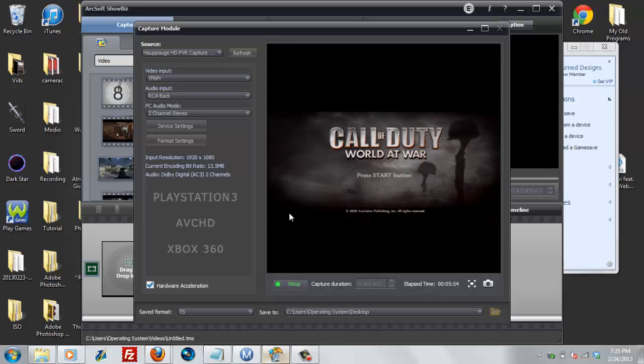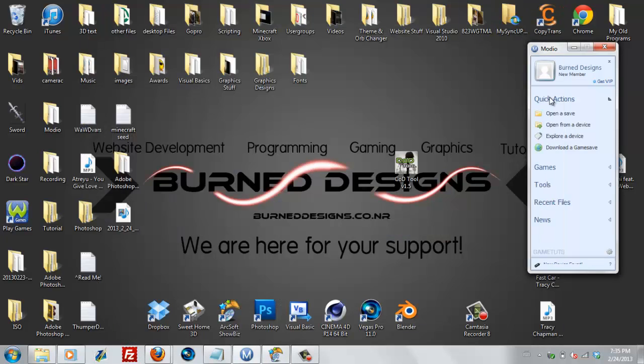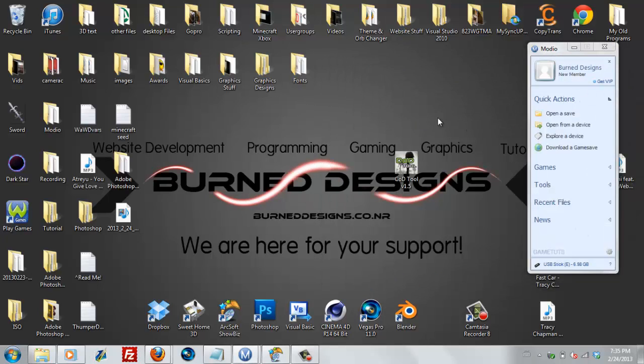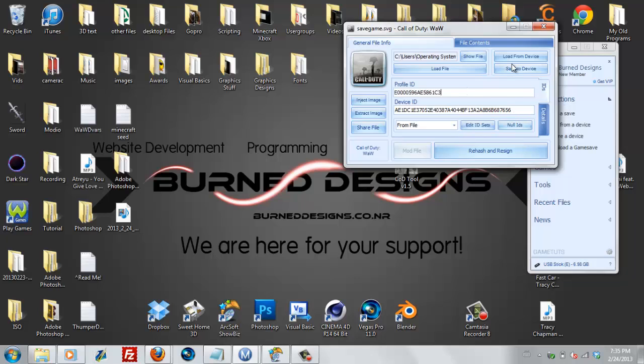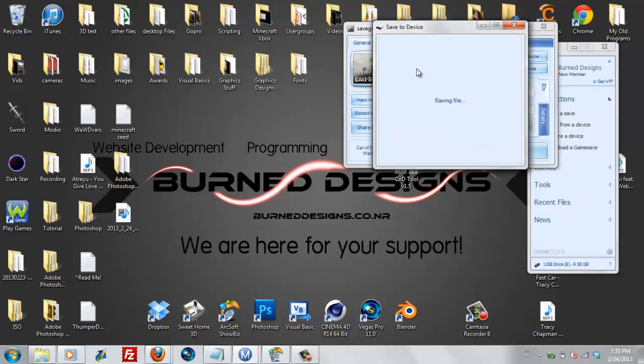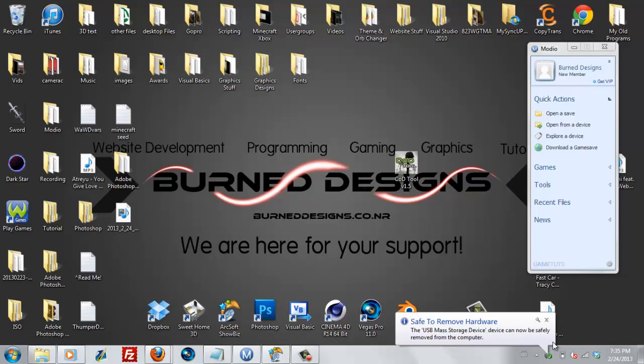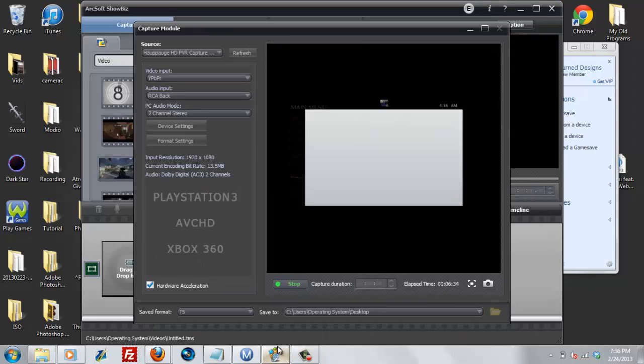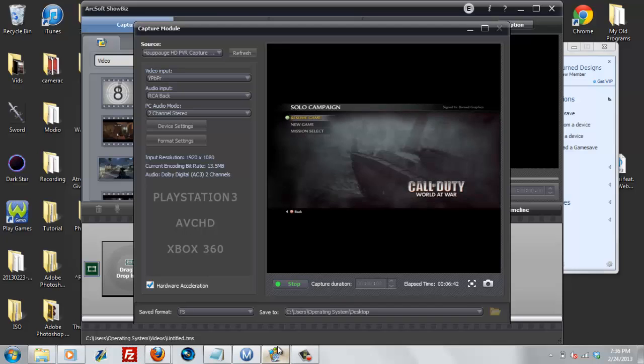Alright, now after unplugging your USB, you're gonna go ahead and repeat the steps we did to get the first mod, just except with the second part. So go ahead and open it up. Rehash and resign. Your profile and device ID. And just go ahead and save that. And back this out. Plug it into your Xbox. Alright, now that we've plugged it into the Xbox, we're gonna go ahead and repeat the process. Just go ahead and resume game.